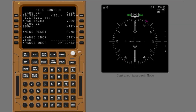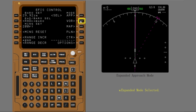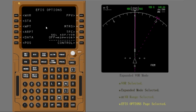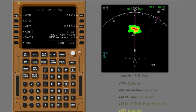Select the expanded VOR mode and show the weather display at about 50 nautical miles. You need to select the correct mode and the correct range — select the expanded VOR mode and 80 nautical mile range. Now enable the weather display. You used some of the alternate EFIS controls to change some ND indications.